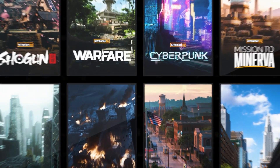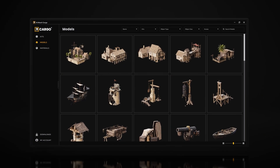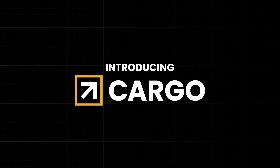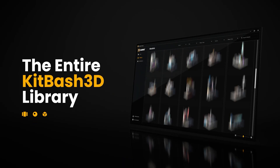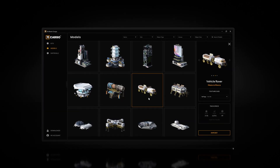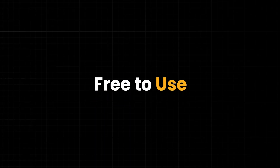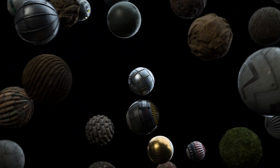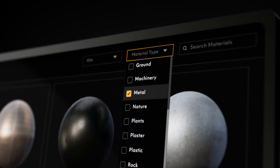KitBash 3D just released a new software called Cargo, a plugin that connects to Unreal and any other 3D software, allowing you to connect models from KitBash to any application with just a click of a button. You will be able to import your models and materials and browse through an entire library of different assets. In this video, I will show you how to download Cargo, how to install it, how to get the plugin, how to connect it with Unreal, and how to use it to create any kind of world inside Unreal using Cargo.